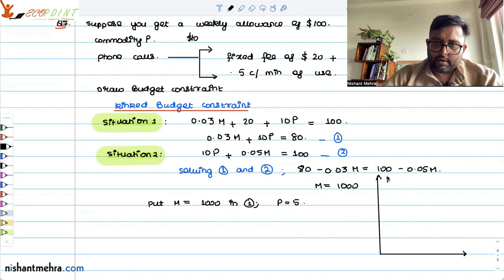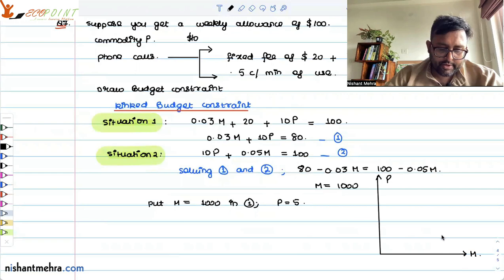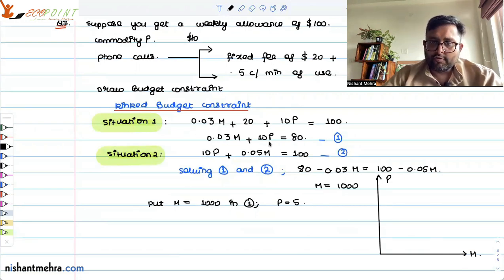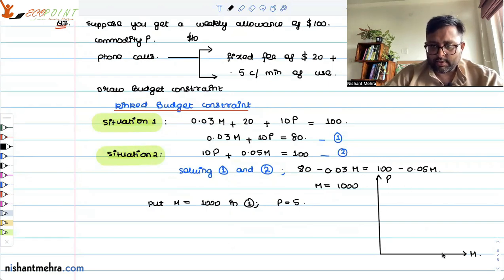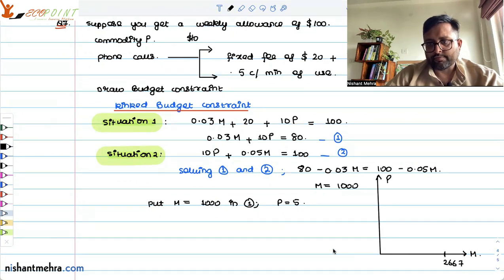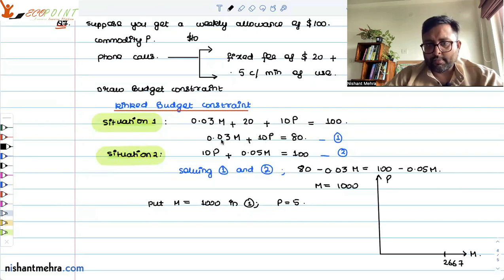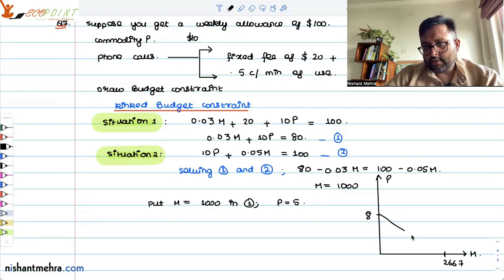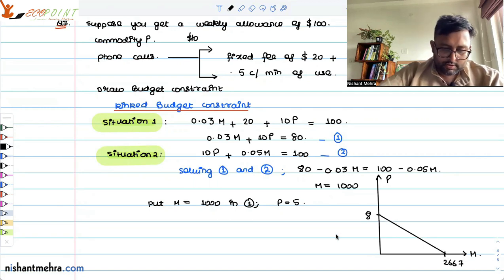Let's draw this. You have P on the vertical axis and M on the horizontal axis. For situation one, if P is 0, M equals 80 divided by 0.03, which comes out to approximately 2667. And if M is 0 in situation one, P equals 8. So this is the budget line for situation one.